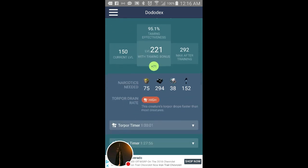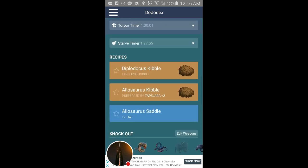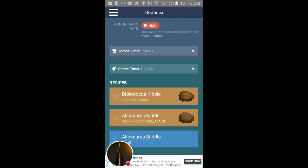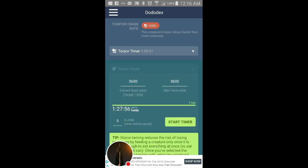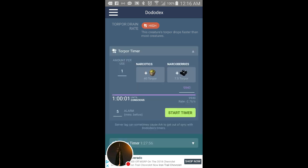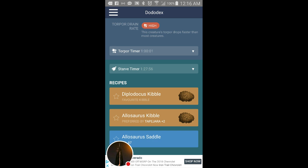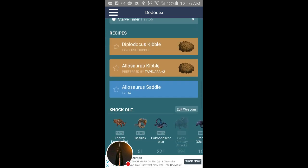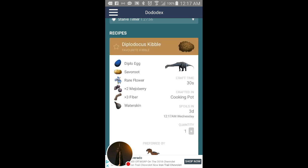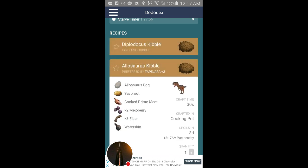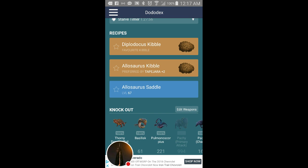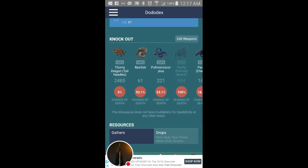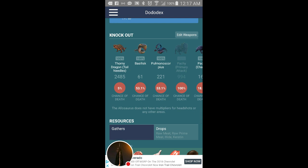Then you also have the torpor time, starve timer, so you can set a timer up to help you. You got the respects piece, the Bloodstalker kibble here, and then you got the Allosaurus kibble as well as Allosaurus saddle.